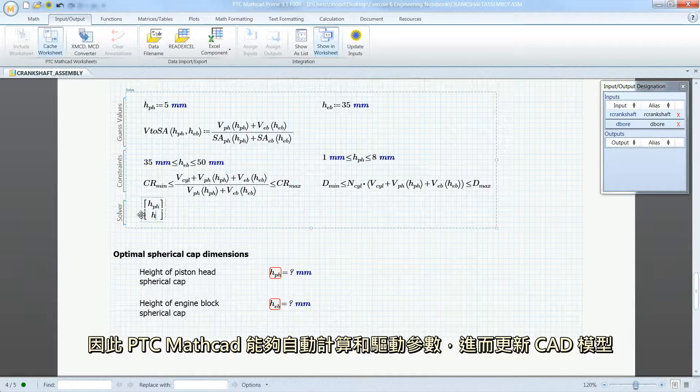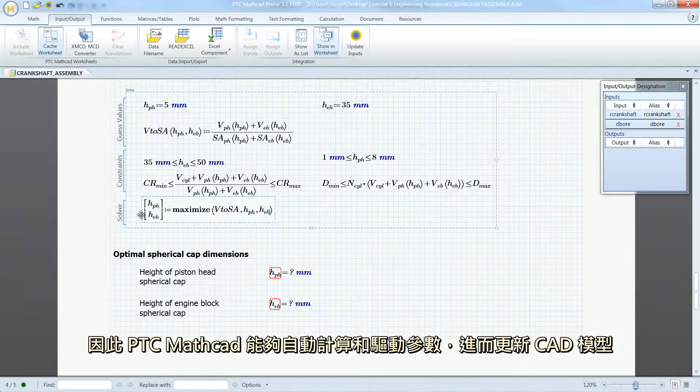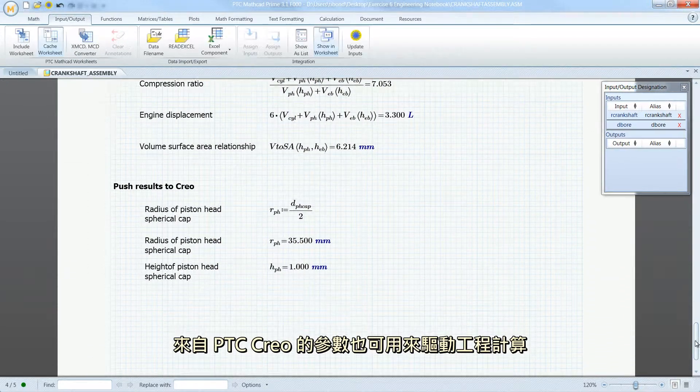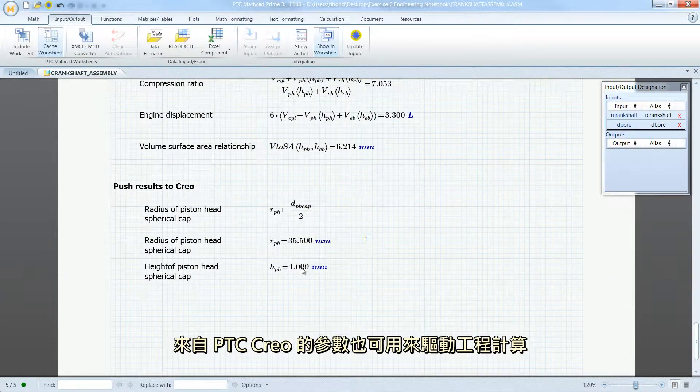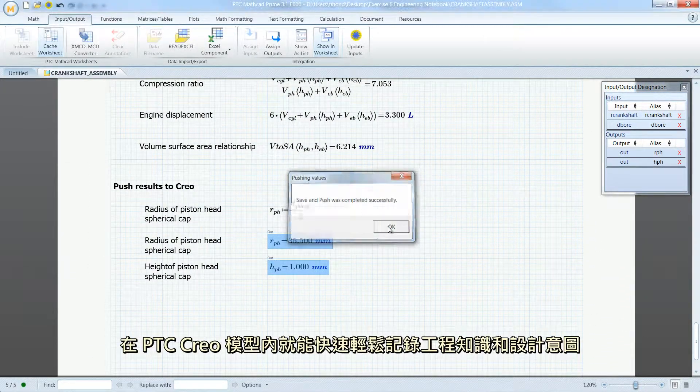This allows PTC MathCAD to automatically calculate and drive parameters to update the CAD model. At the same time, parameters from PTC Creo can be used to drive engineering calculations.